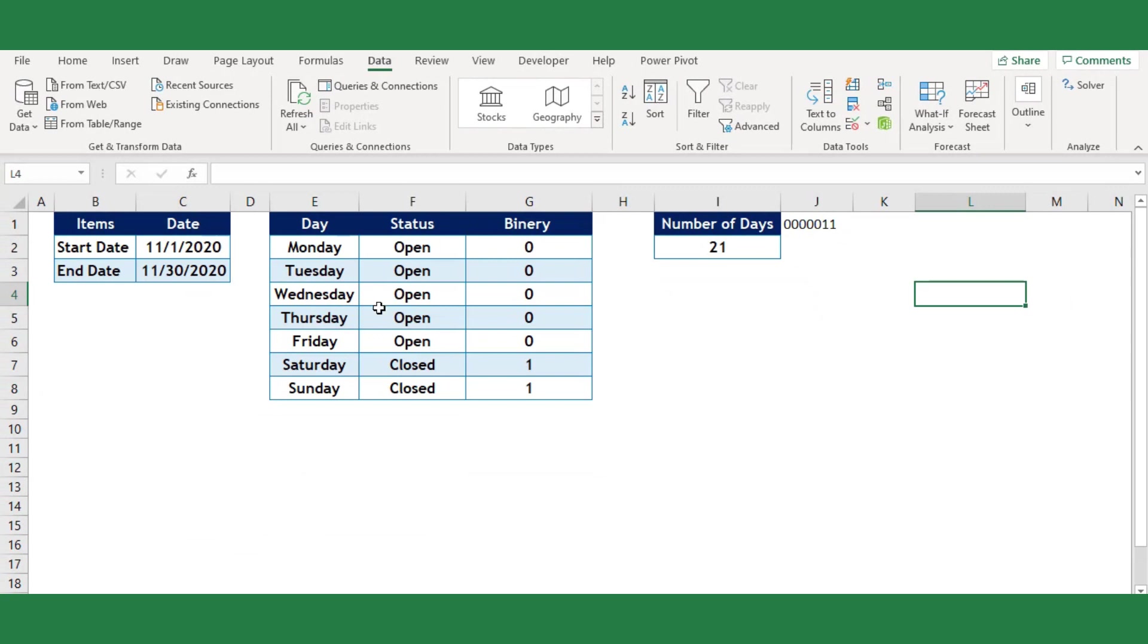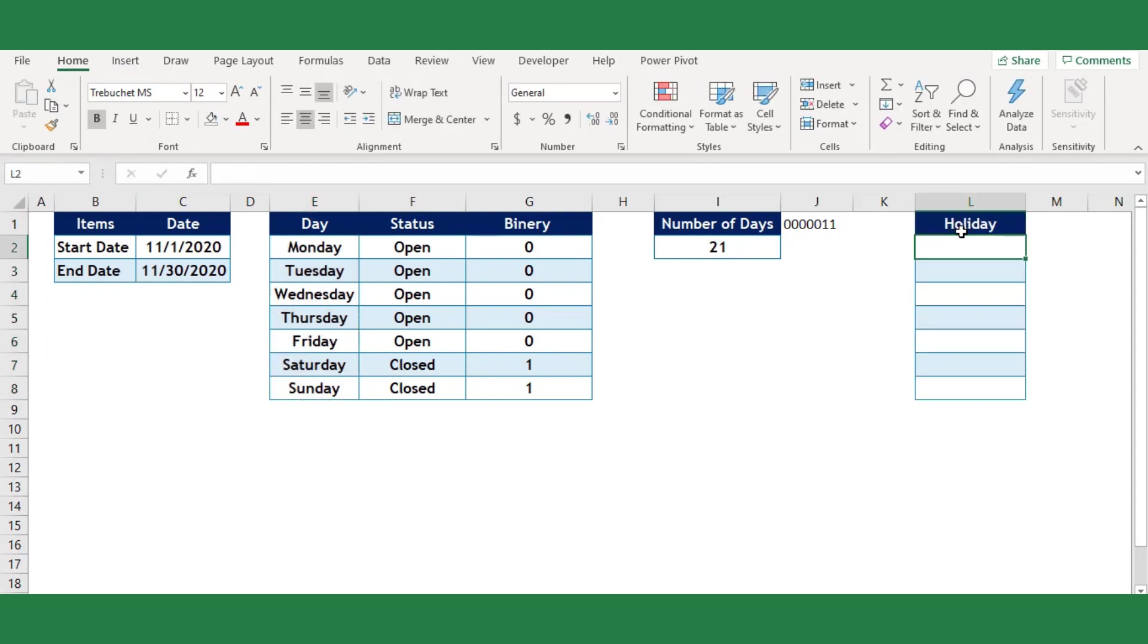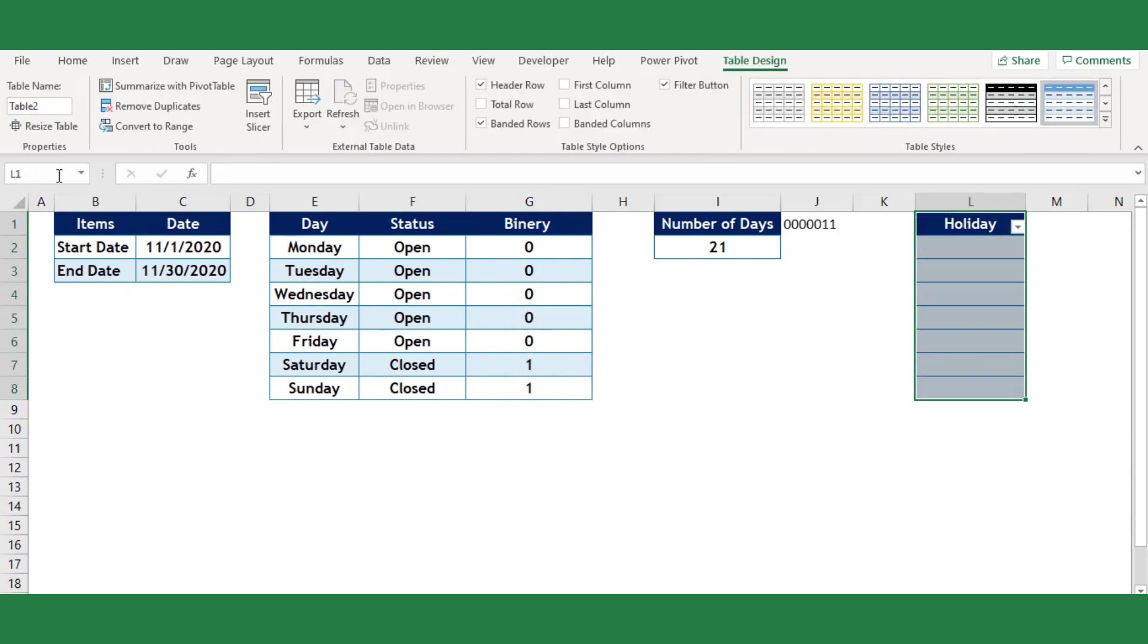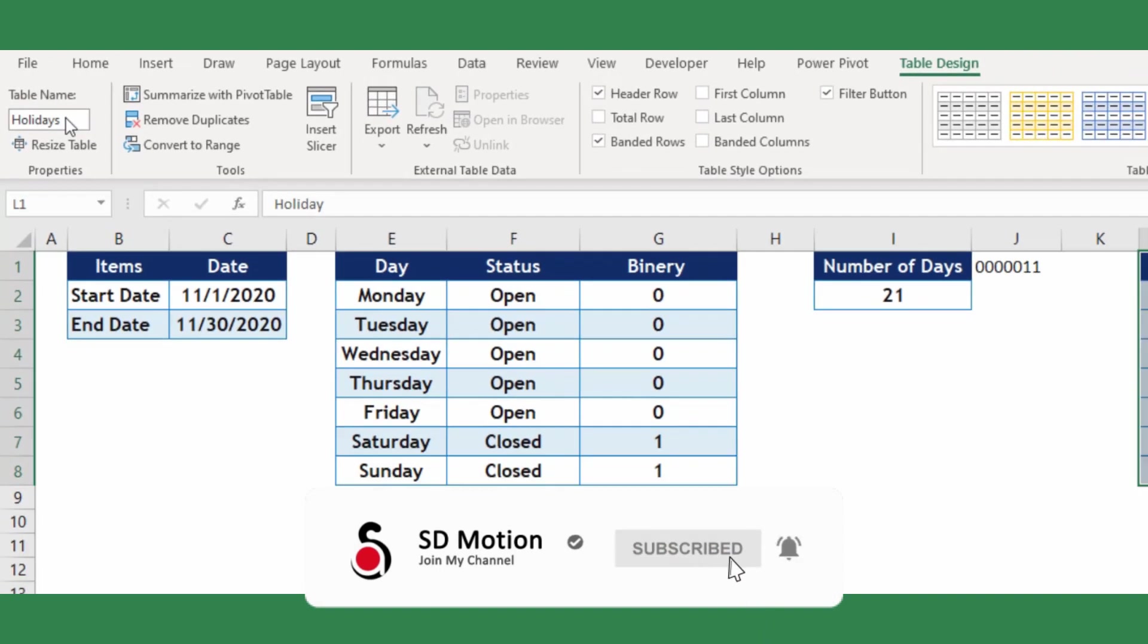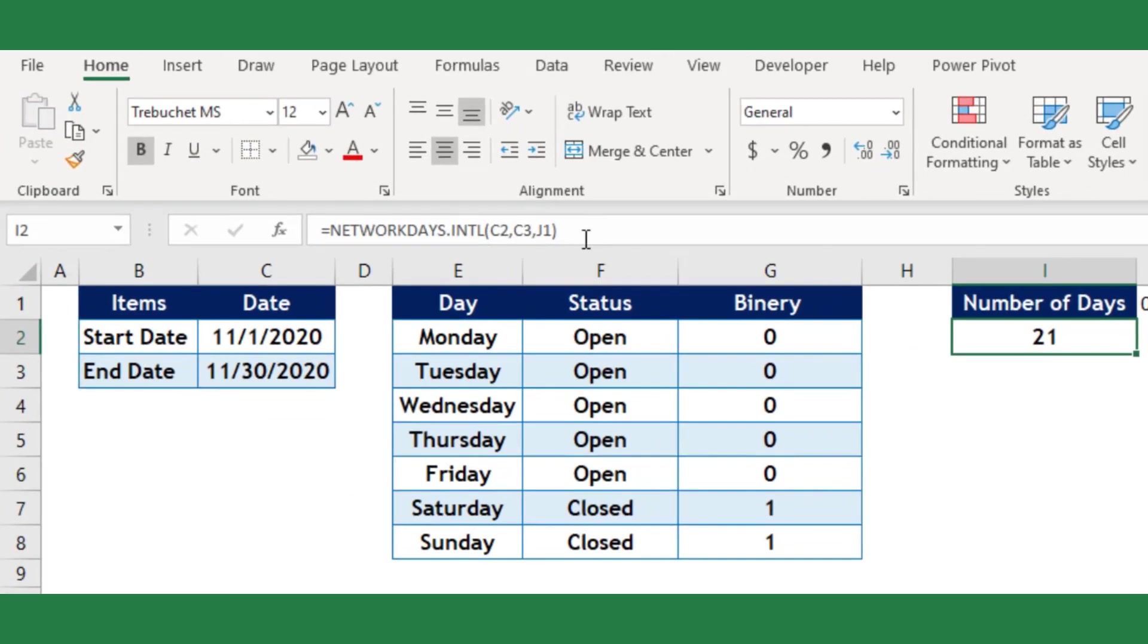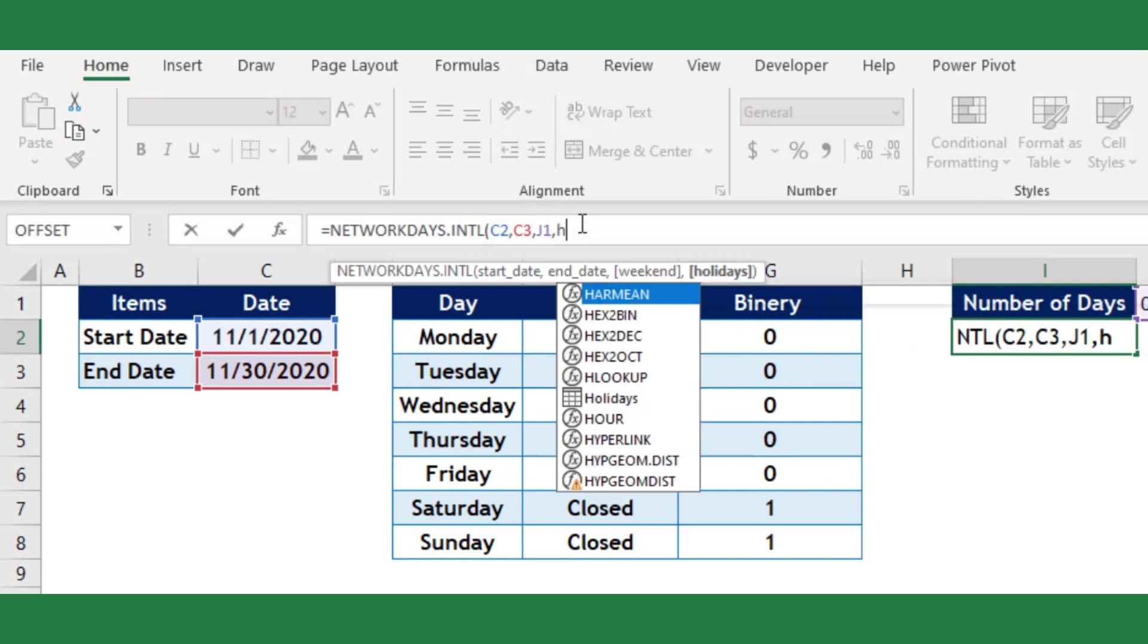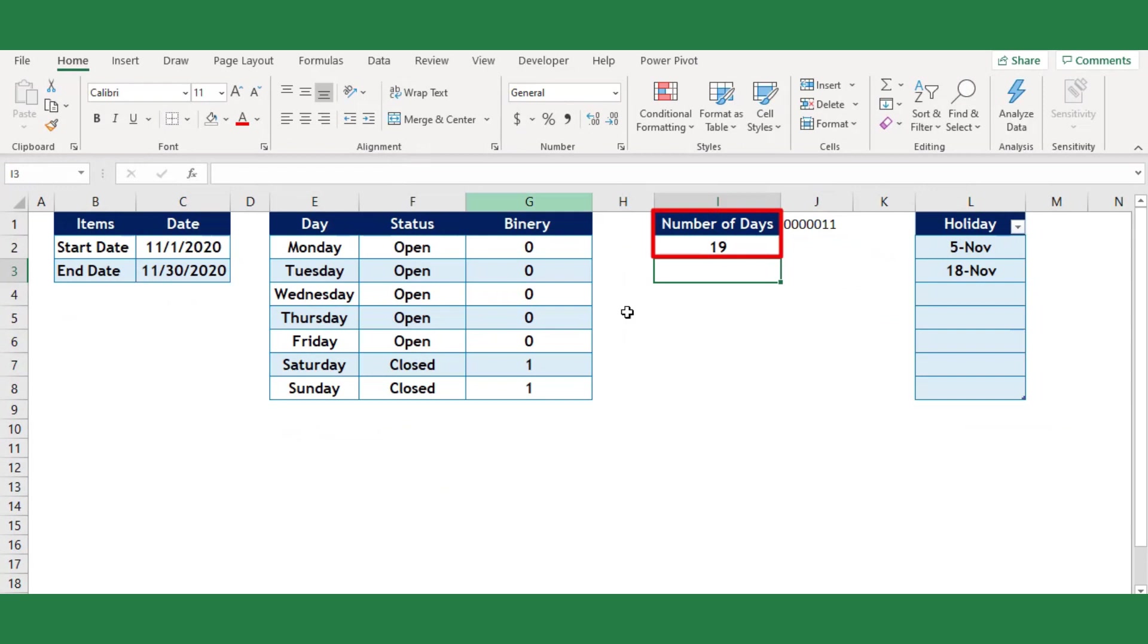Next, if you want to add holidays for the particular month you can add another column to list the defined holidays. For this, create a table and convert as a table and name it as holidays. For example, I will add a few holidays for the month of November. In the formula, include the holiday argument as our defined table name. You can see now the number of holidays have been deducted from 21, which is 19 networking days.